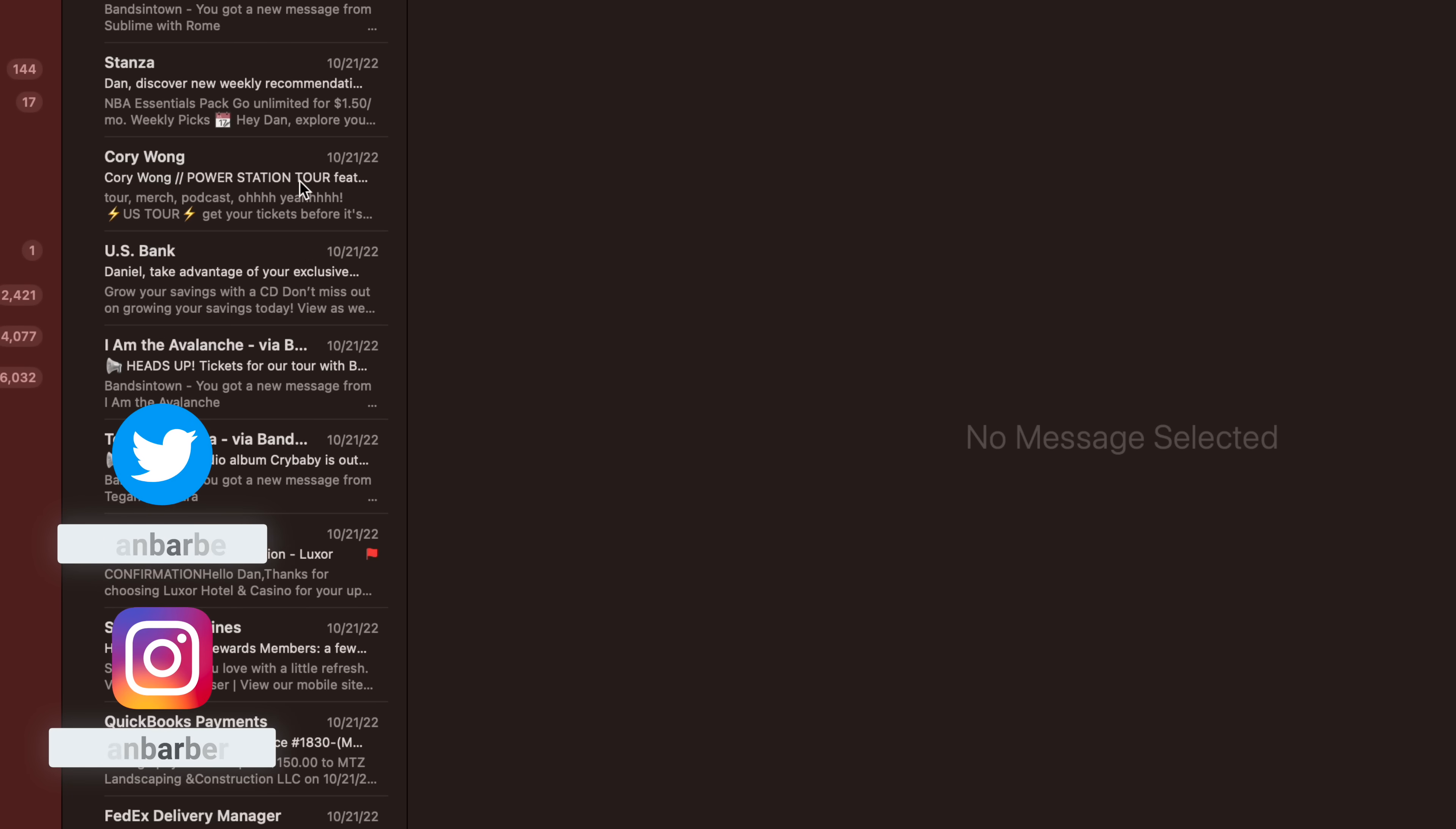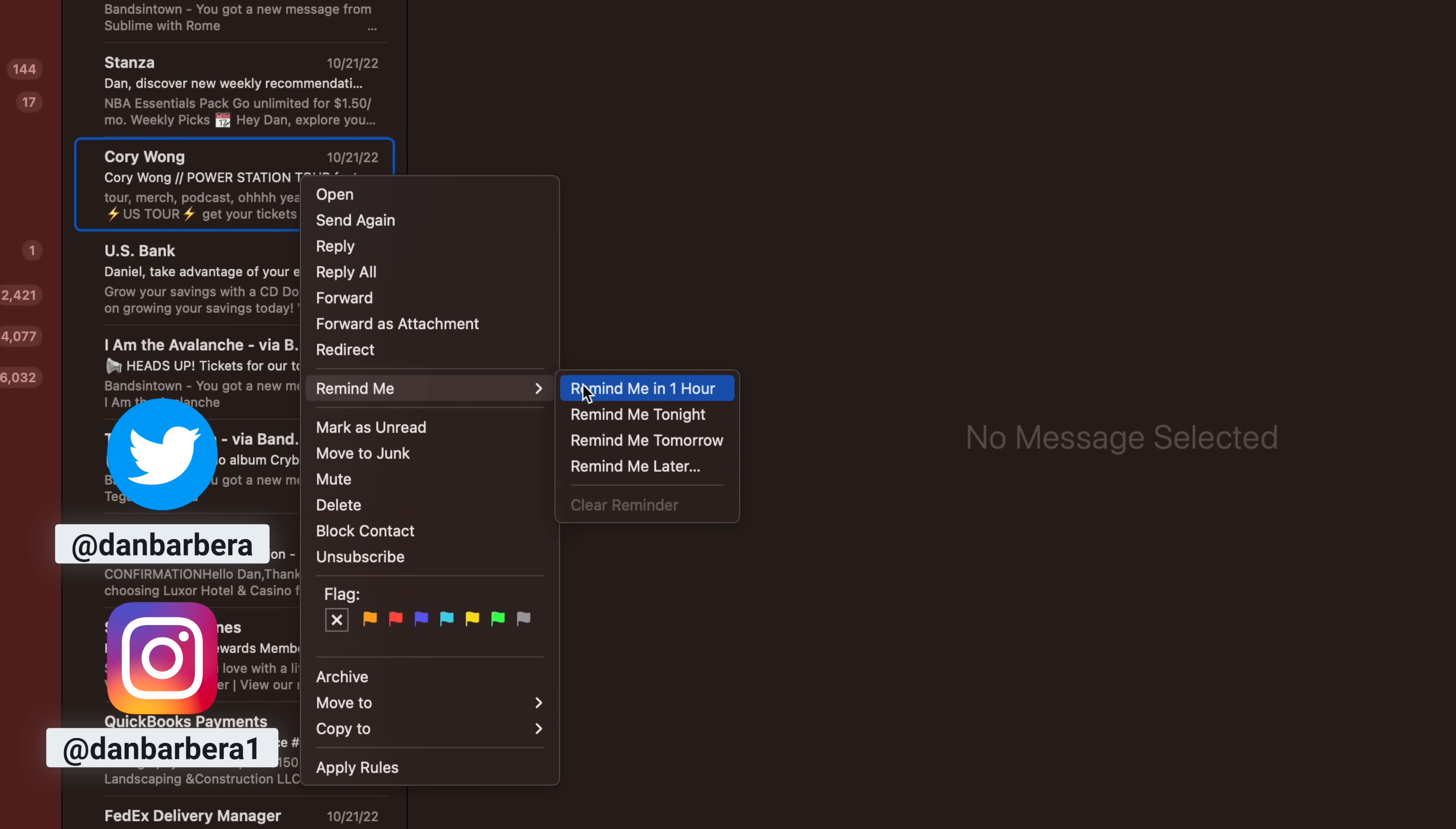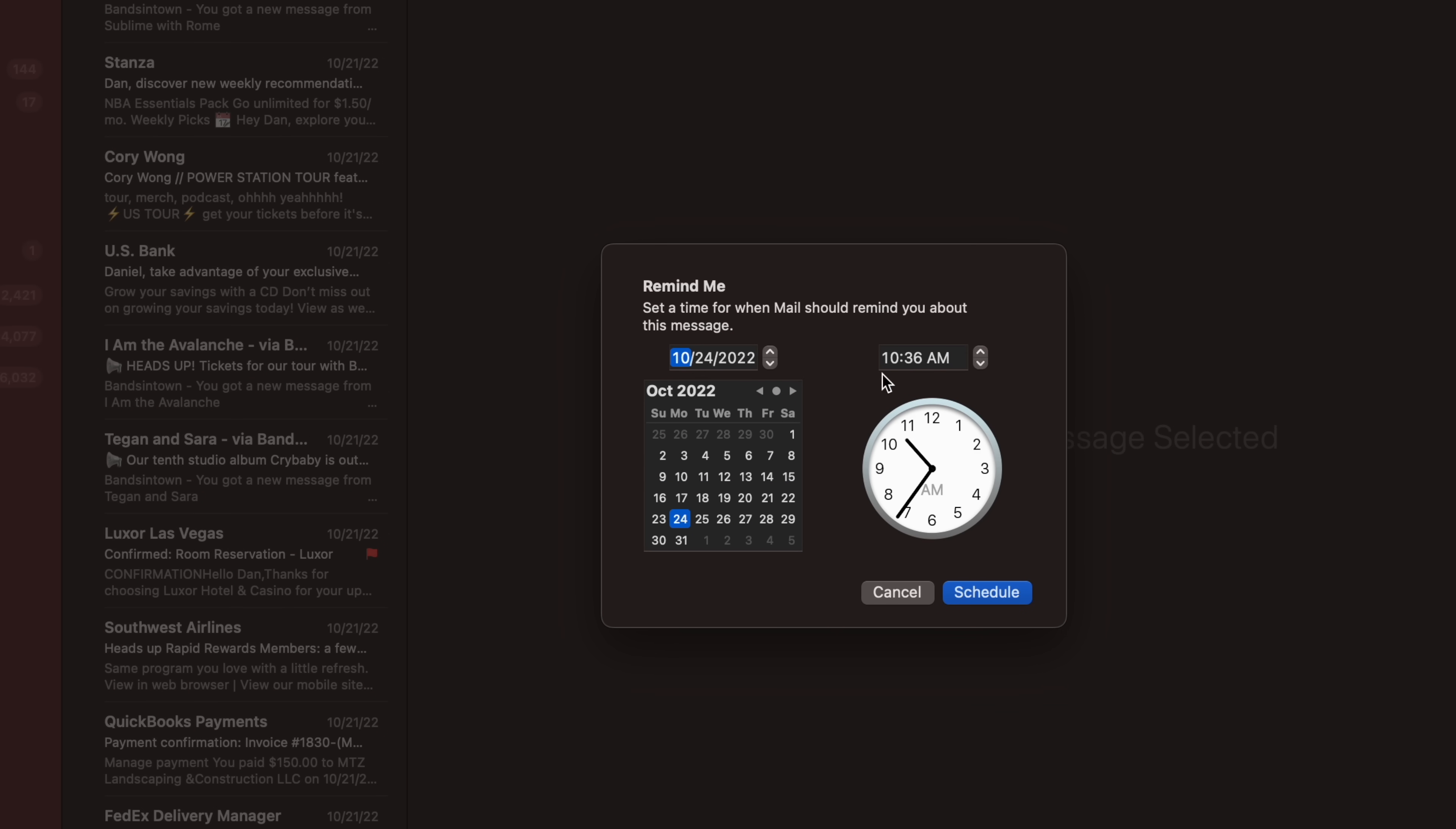If you get an email that you want to respond to at a later time, Mail can remind you so you don't forget. Simply right-click on the message and then select Remind Me from the drop-down menu. You'll see options to remind you in one hour, tonight, tomorrow, and Remind Me Later with the ability to choose a custom date and time.